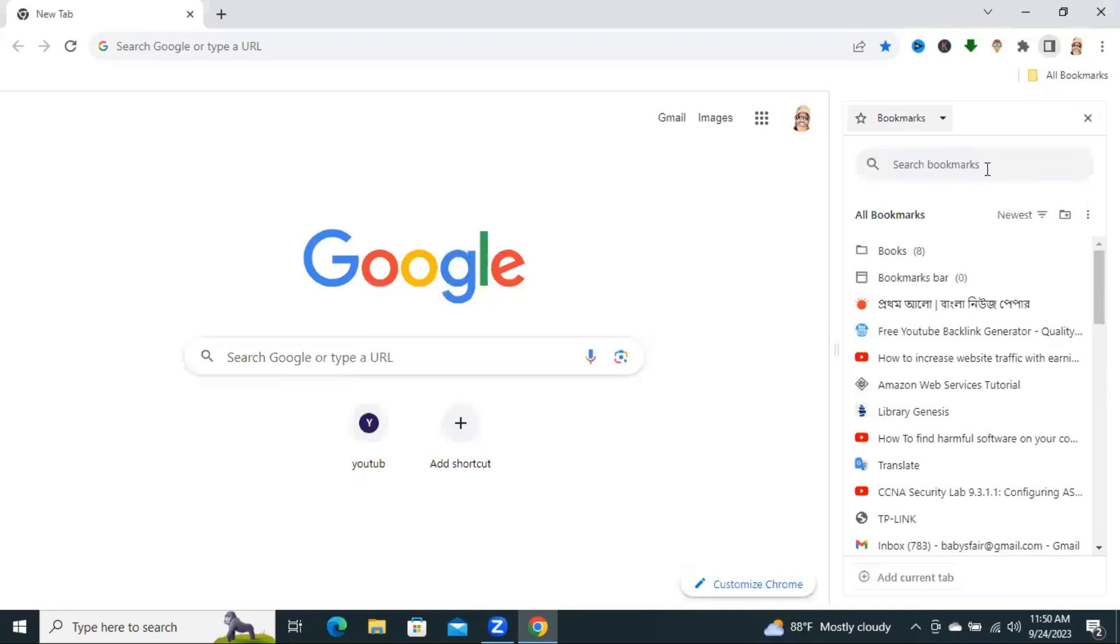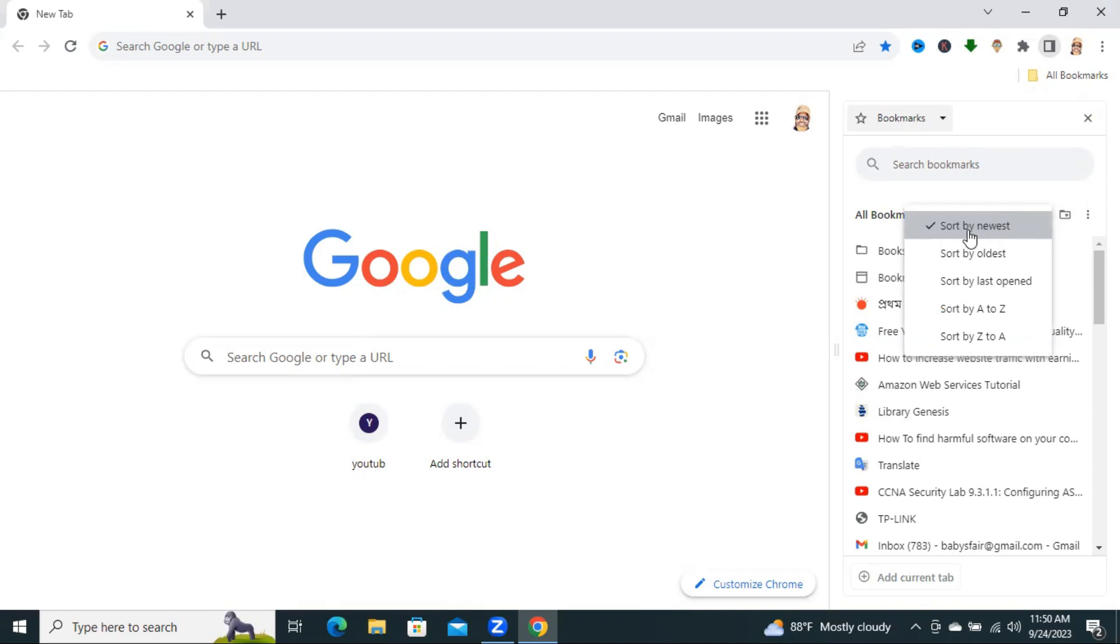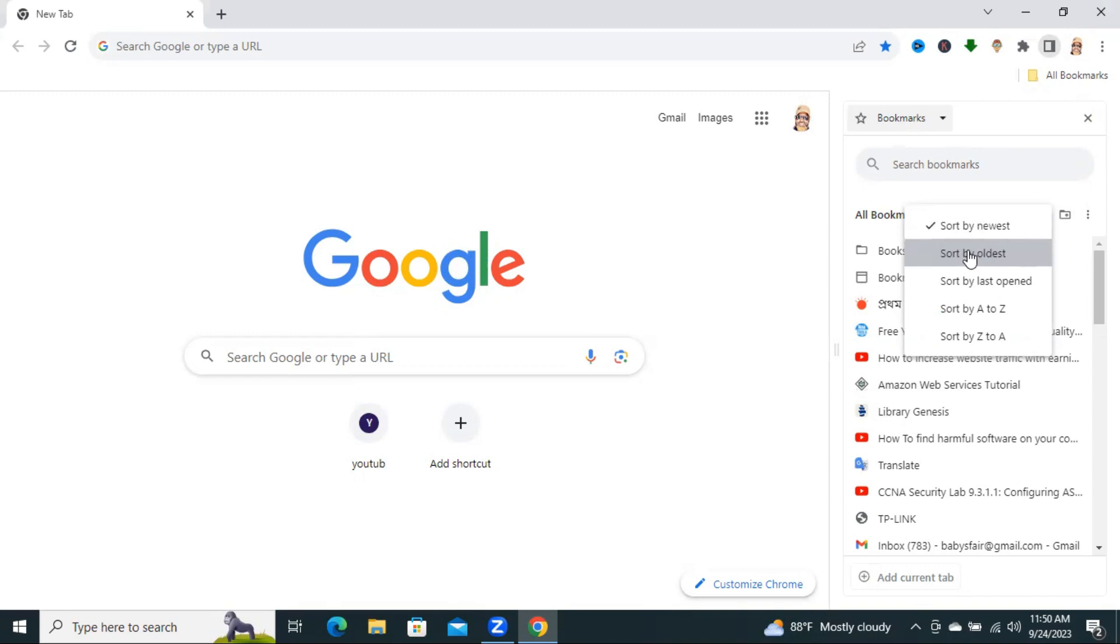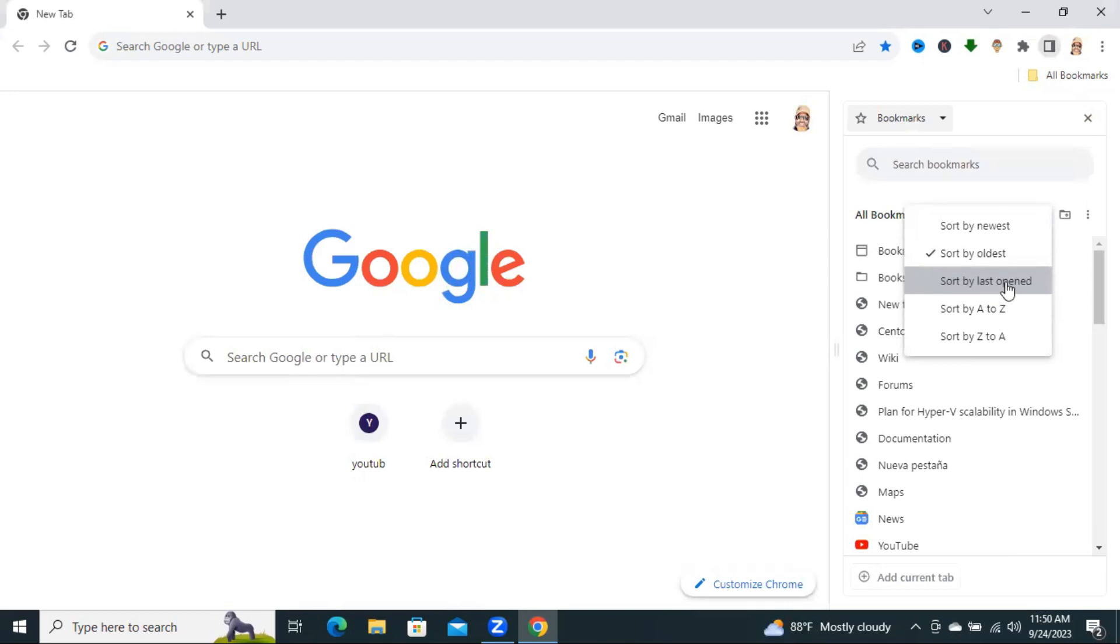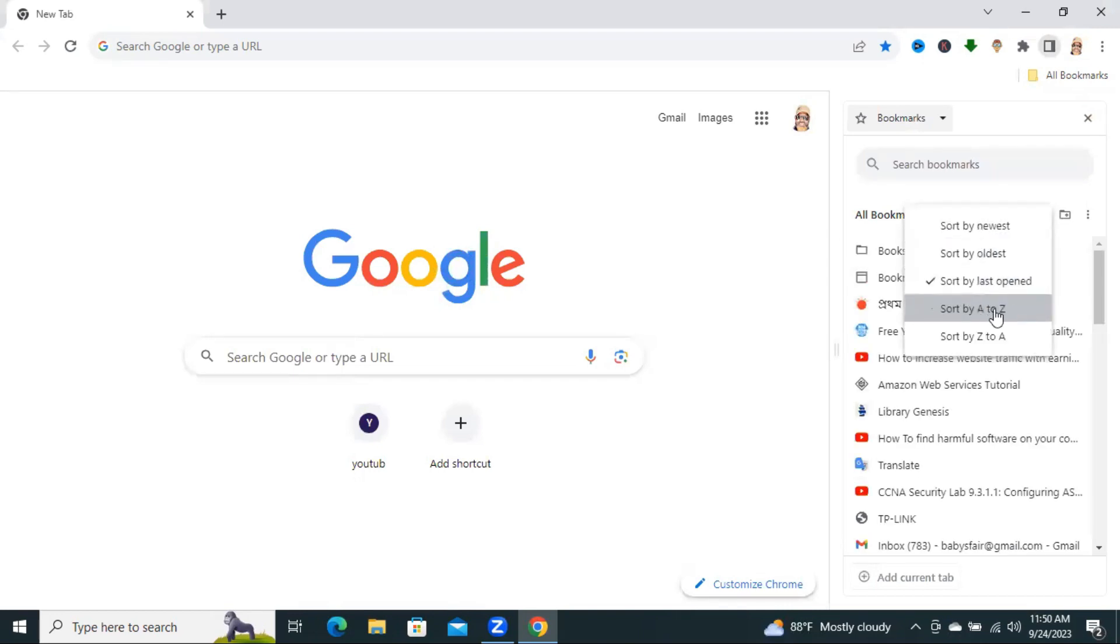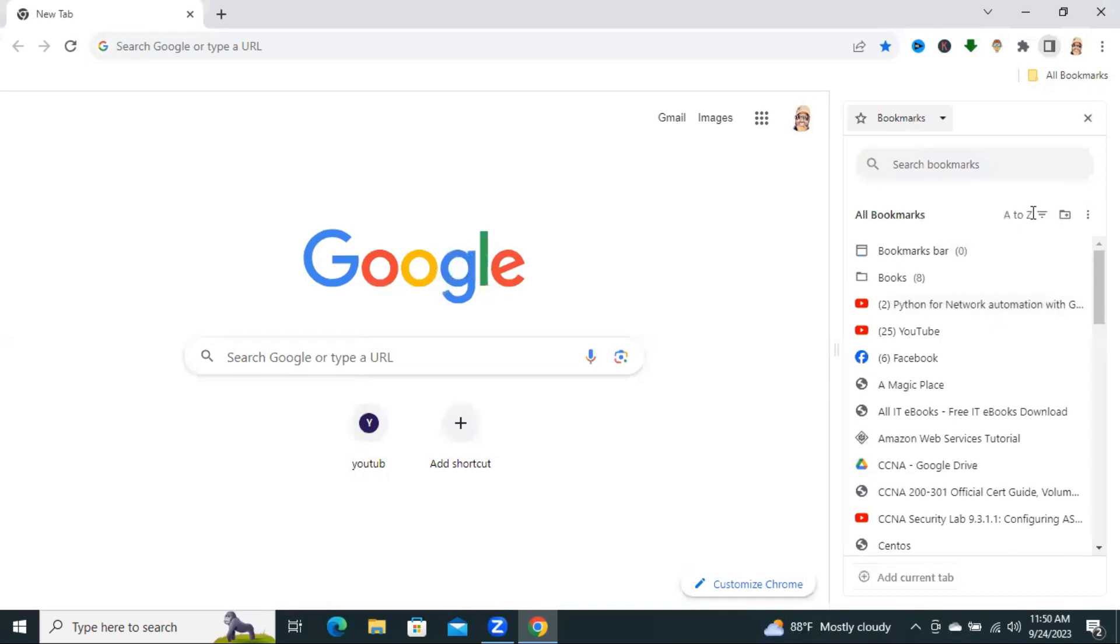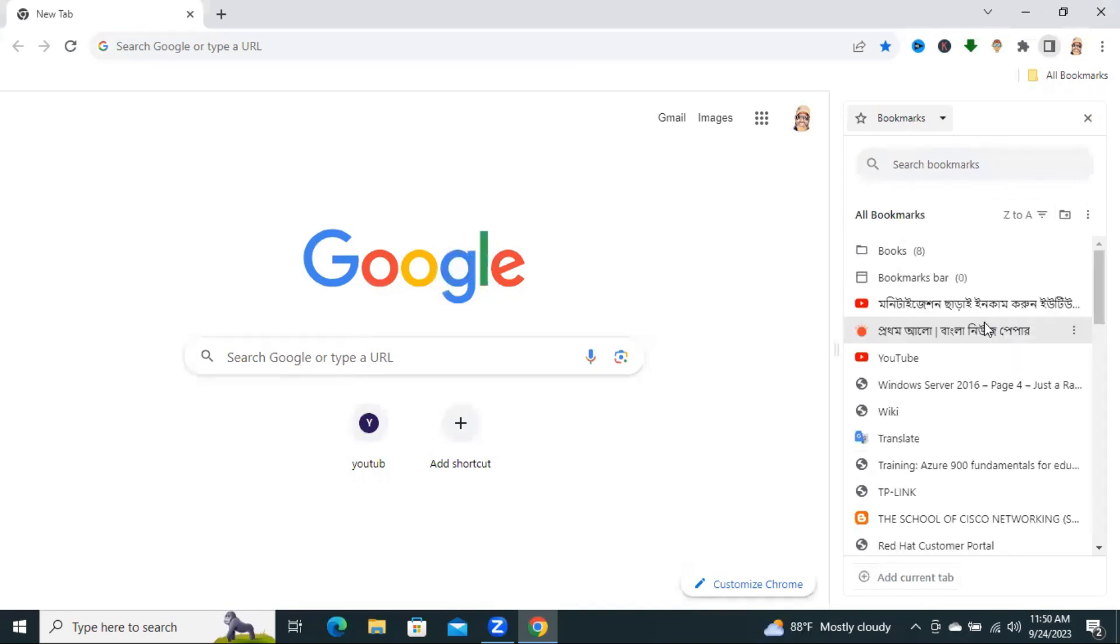And you can organize your bookmarks, sort by newest or sort by oldest or sort by last opened, sort by A to Z or sort by Z to A.